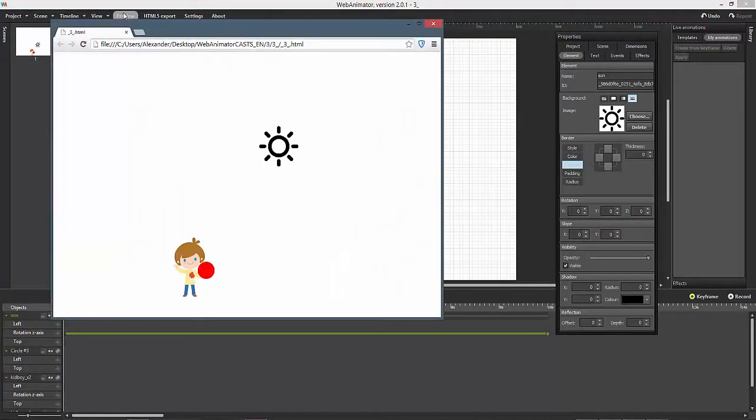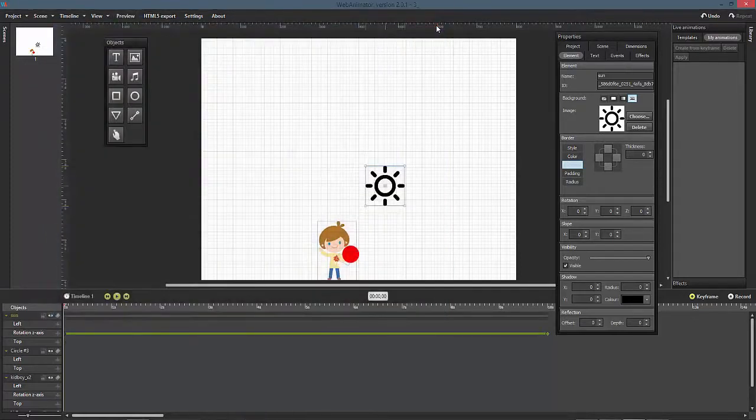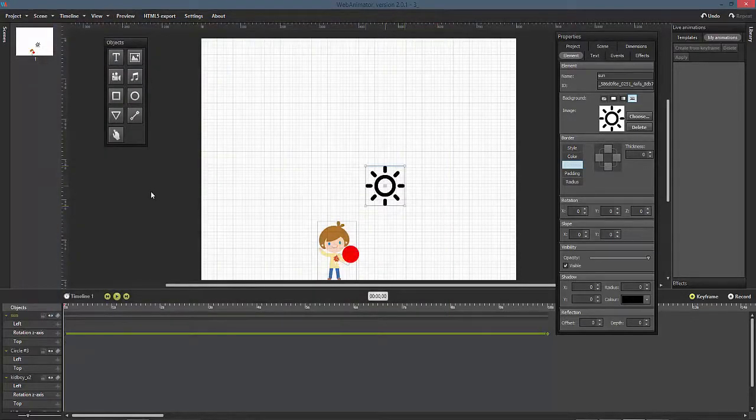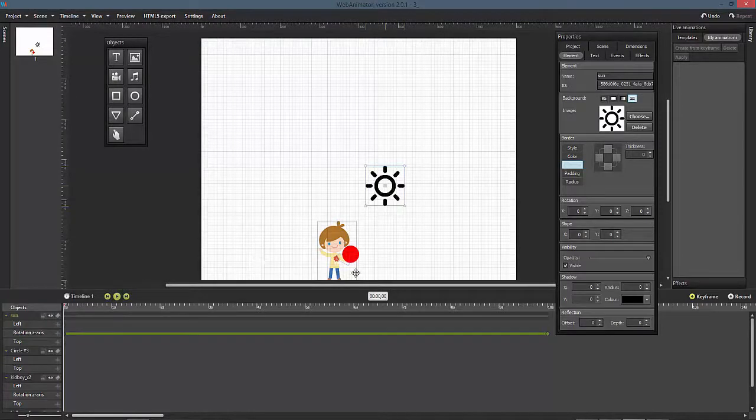Now take a look at the preview. You will see the boy and the sun, but the sun isn't animated. That's because you need to tell Web Animator when to start the new timeline animation.